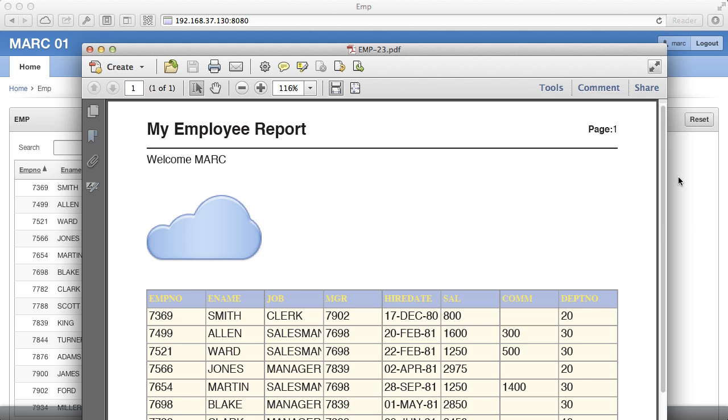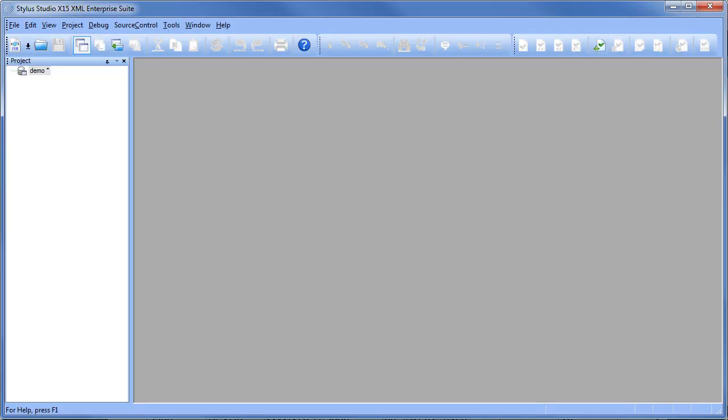Of course there are other tools out there that offer similar functionality. So just for comparison let's take a look at another option, Stylus Studio. Stylus Studio actually works much like StyleVision. We're going to start with a new report layout by selecting new XML report from the file menu.